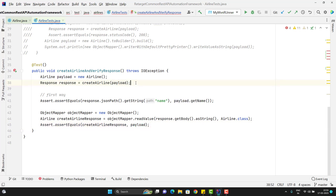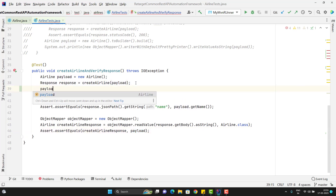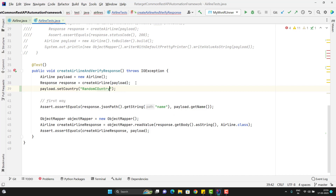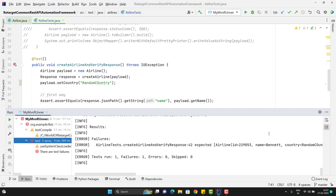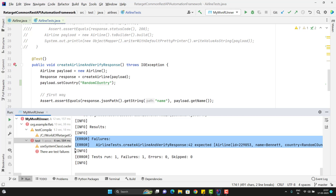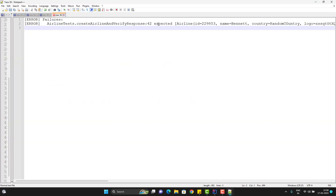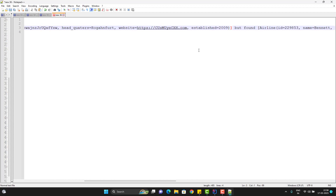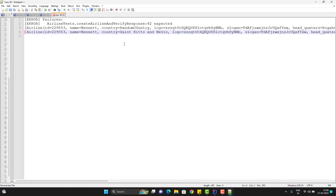After creating the airline, I am going to change the property in the request payload — let me change the country and put some random country here. If I run the test now, obviously this assertion will fail. As expected, the test case has failed. You can see there is a failure message. Let me copy this failure and go to Notepad++. You can read it: we expected something and we got something else. You need to manually check what actually changed — id is matching, name is matching, country is not matching.